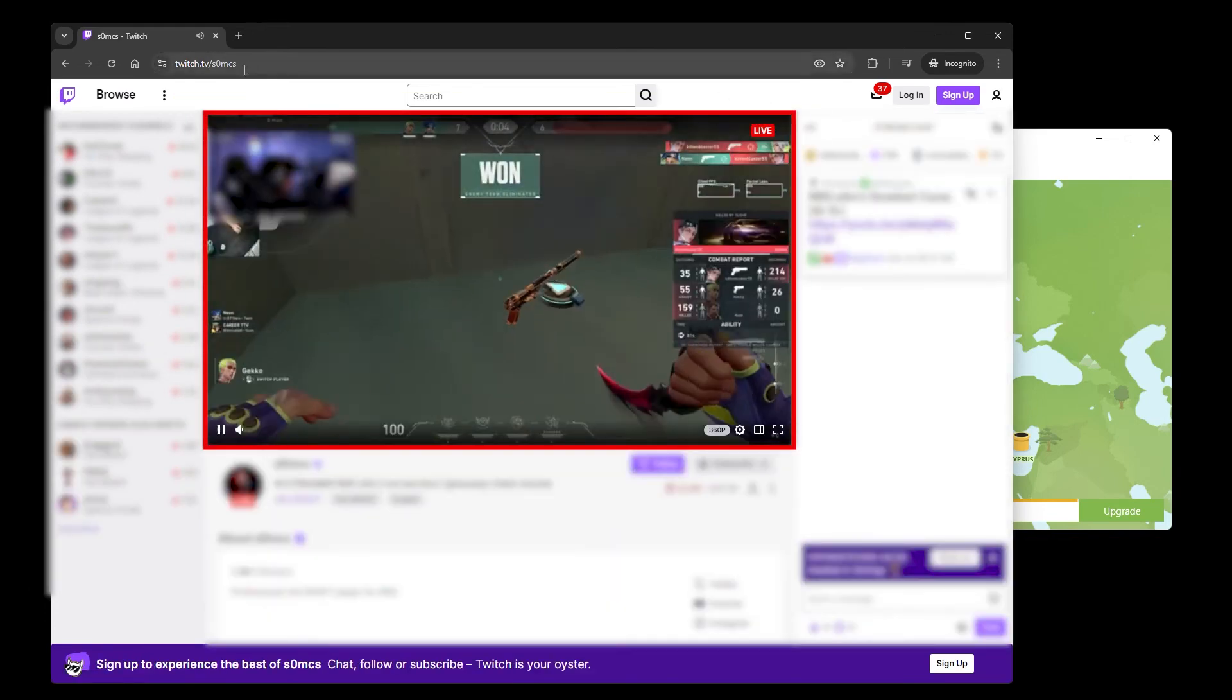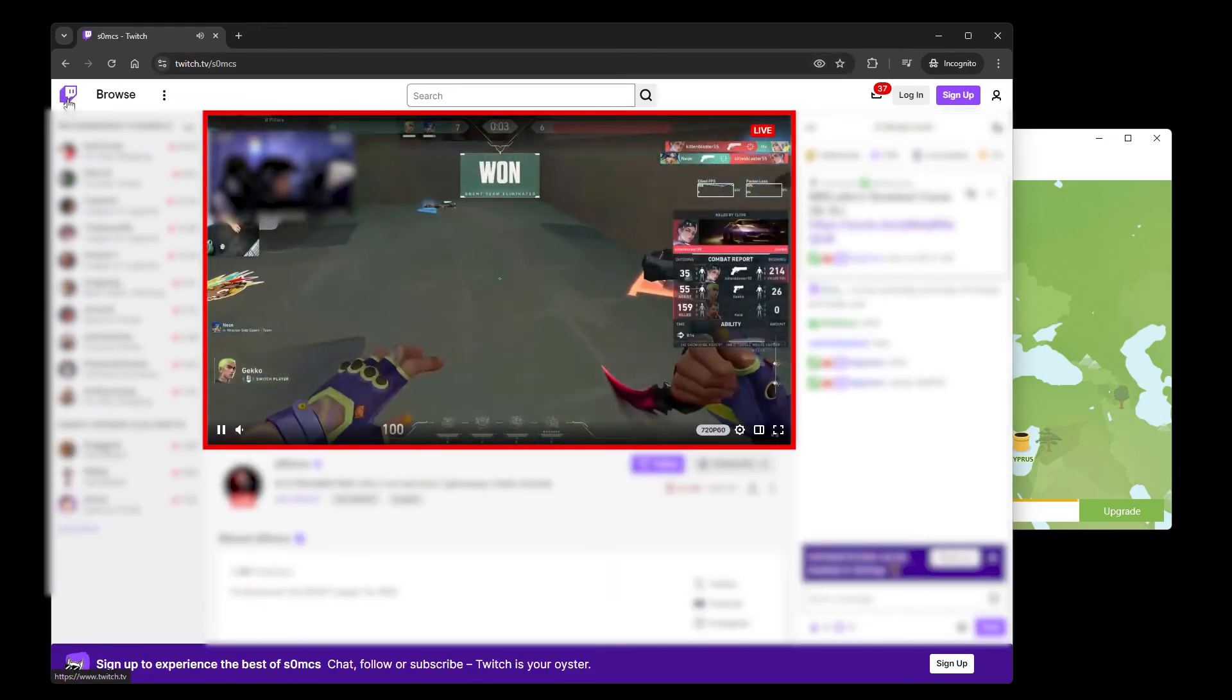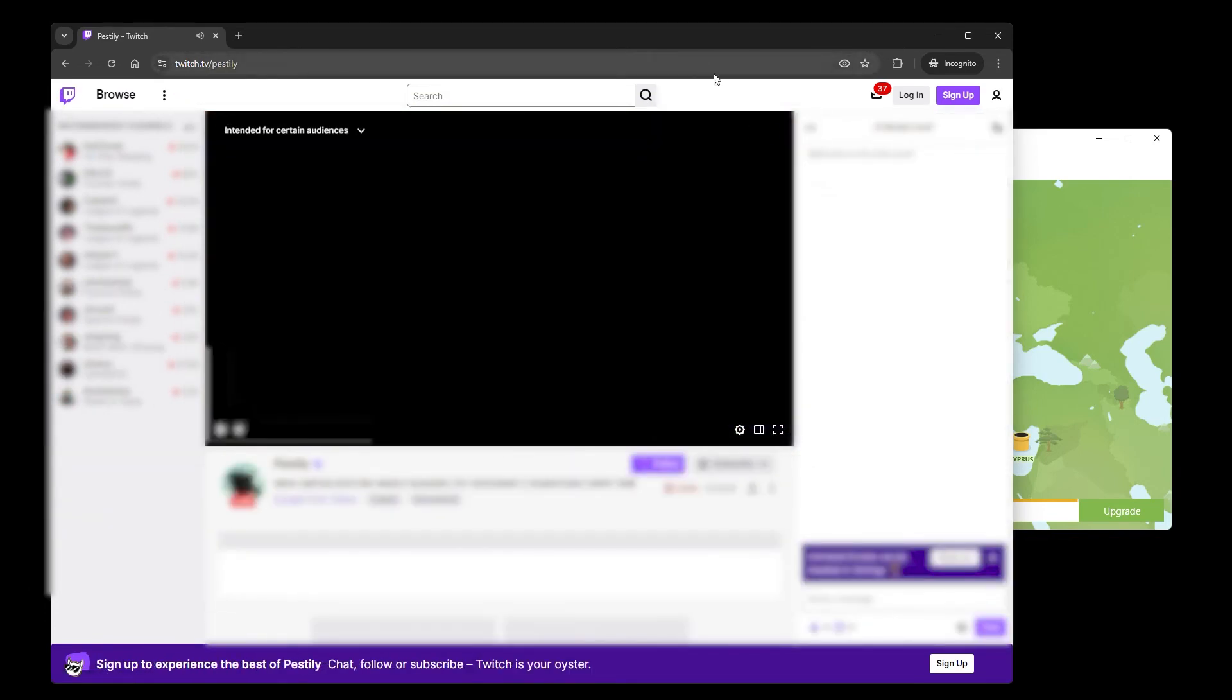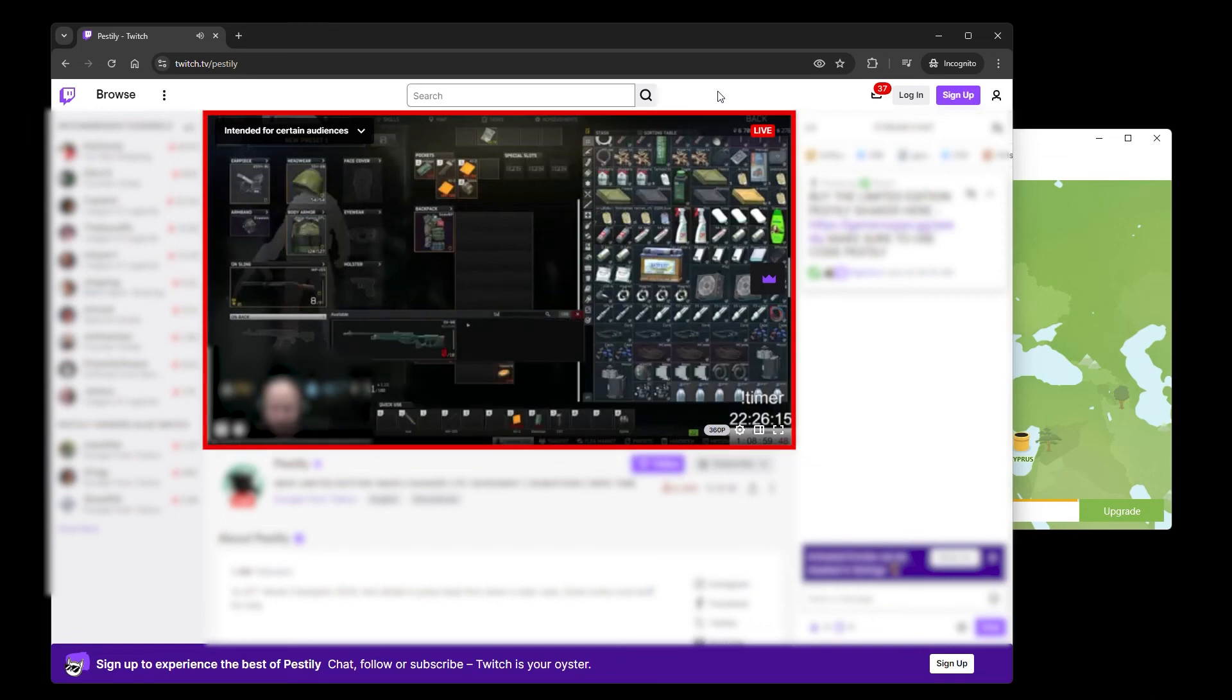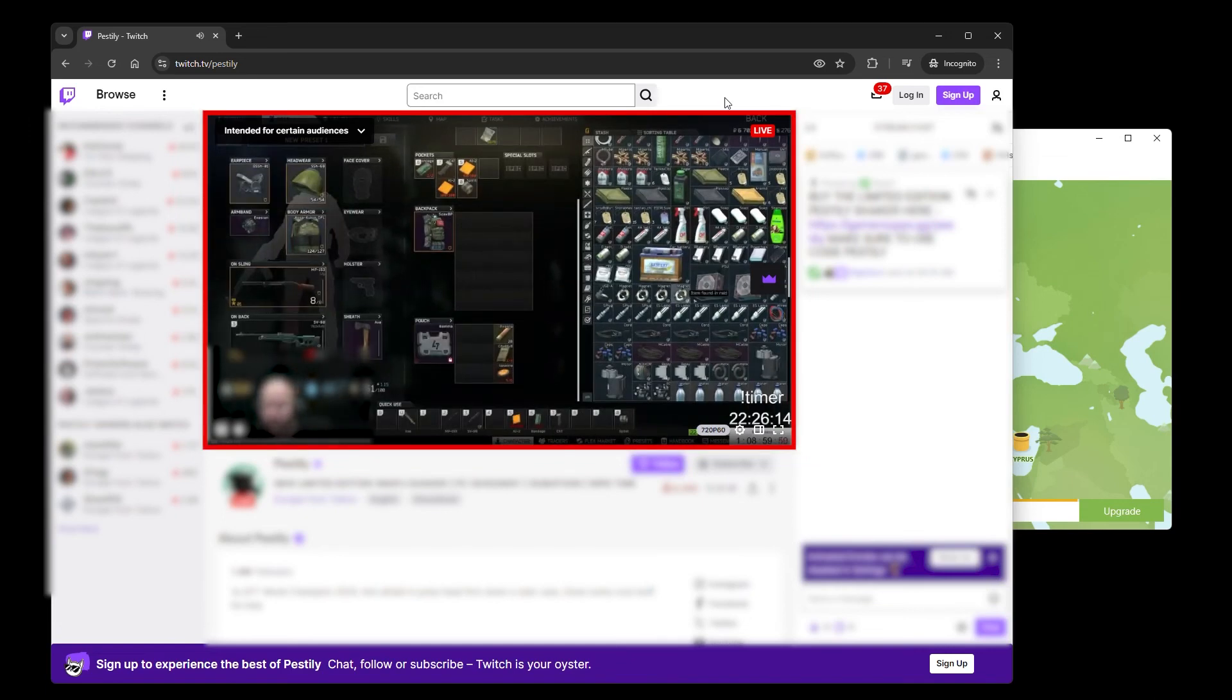As you can see, there were no ads. I'll open a few more streams just to be sure it's working and still no ads.